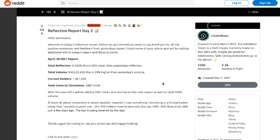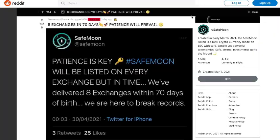With SafeMoon gaining more popularity and more people talking about it, it's also getting on even more exchanges. Looking at another Reddit post quoting a tweet from SafeMoon, it says: 'Patience is key — SafeMoon will be listed on every exchange, but in time. We've delivered eight exchanges within 70 days of birth. We are here to break records.' Eight exchanges in 70 days is a massive amount, and the community has been pushing this hard, especially on Twitter.